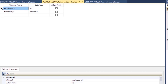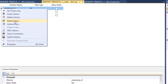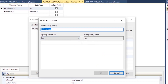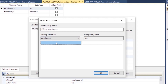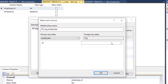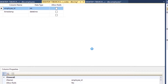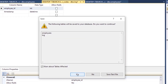To create the foreign key relationship, right-click on the employee_id field and go to Relationships. Click Add to create a new relationship. In Tables and Column Specification, click the button to configure it: set the primary key table to 'employees' with key 'id', and the foreign key table to 'log' with key 'employee_id'. Click OK, then Close, and save the log table.